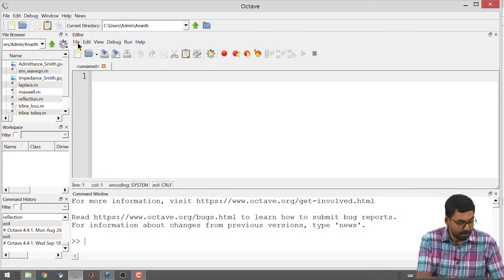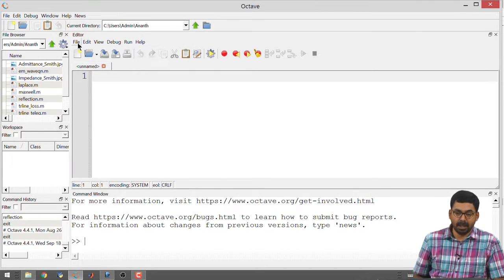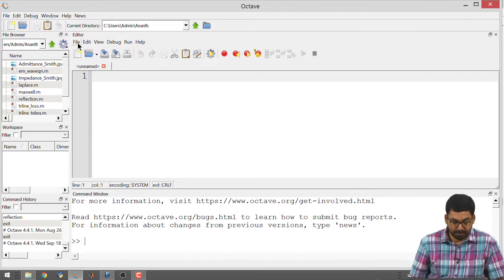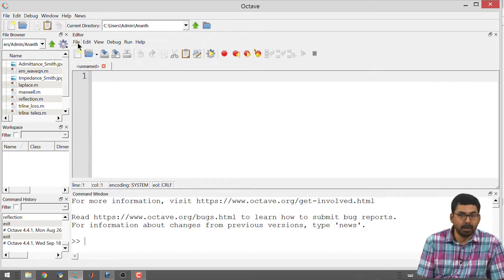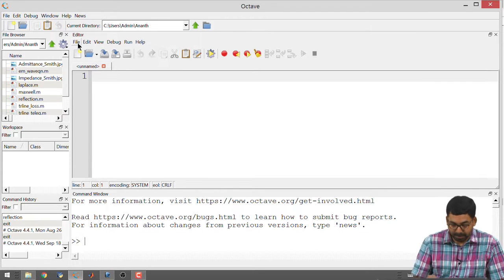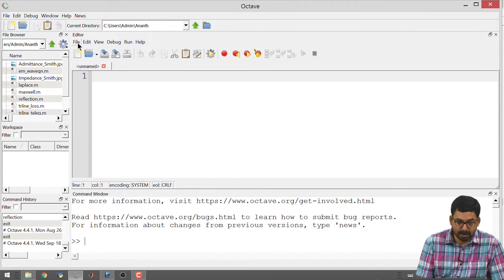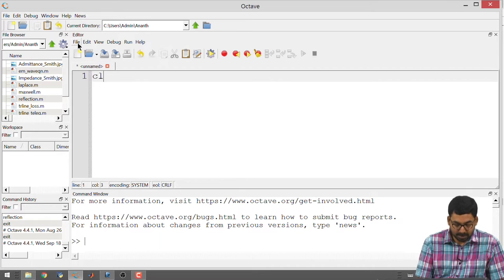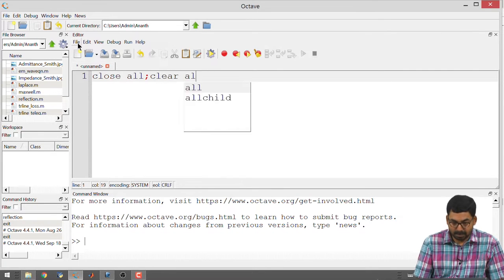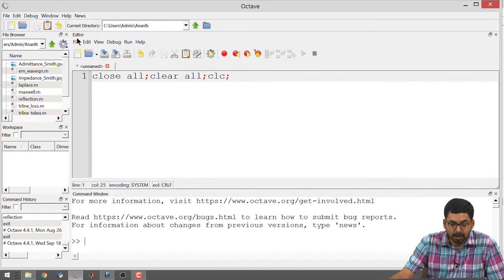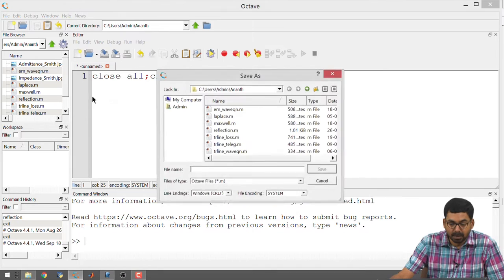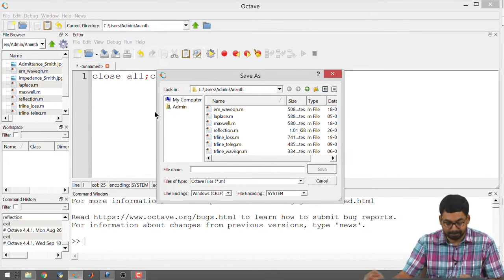Today we are going to be seeing about polarization in a little bit more detail, more visually. As usual, I am going to use an Octave program to illustrate what we were talking about in the previous class. I will start with the commands that I use all the time and also save this program.